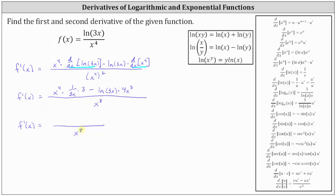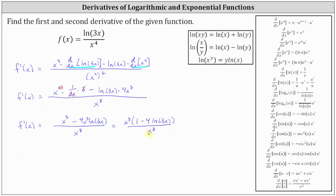Now looking at the numerator, we can simplify. Three divided by three simplifies to one, leaving x to the fourth times one divided by x. The x in the denominator simplifies to one and x to the fourth simplifies to x cubed, and then minus four x cubed natural log three x. Factoring out x cubed from the numerator gives us x cubed times the quantity one minus four natural log three x, over x to the eighth. There are three factors of x common between numerator and denominator: x cubed simplifies to one and x to the eighth simplifies to x to the fifth. So the final first derivative is f prime of x equals the quantity one minus four natural log three x divided by x to the fifth.